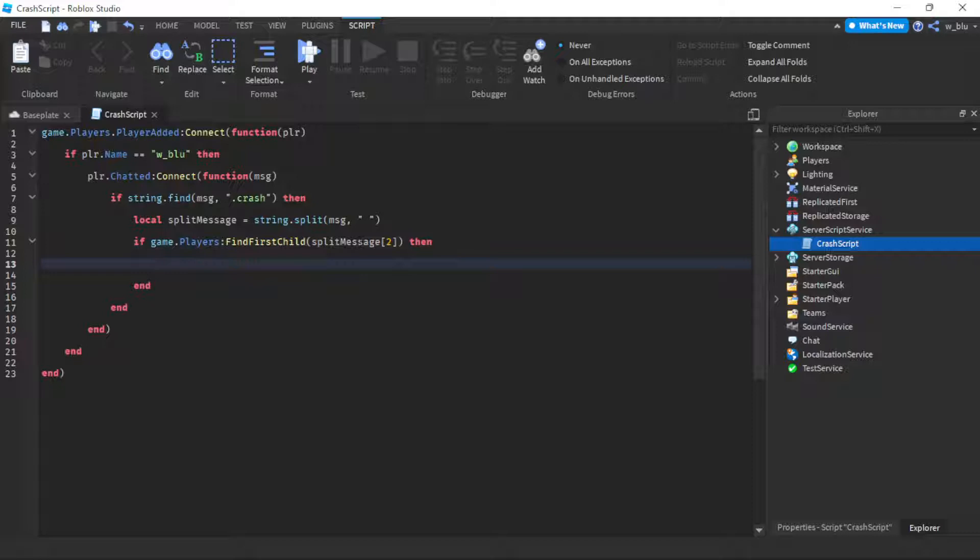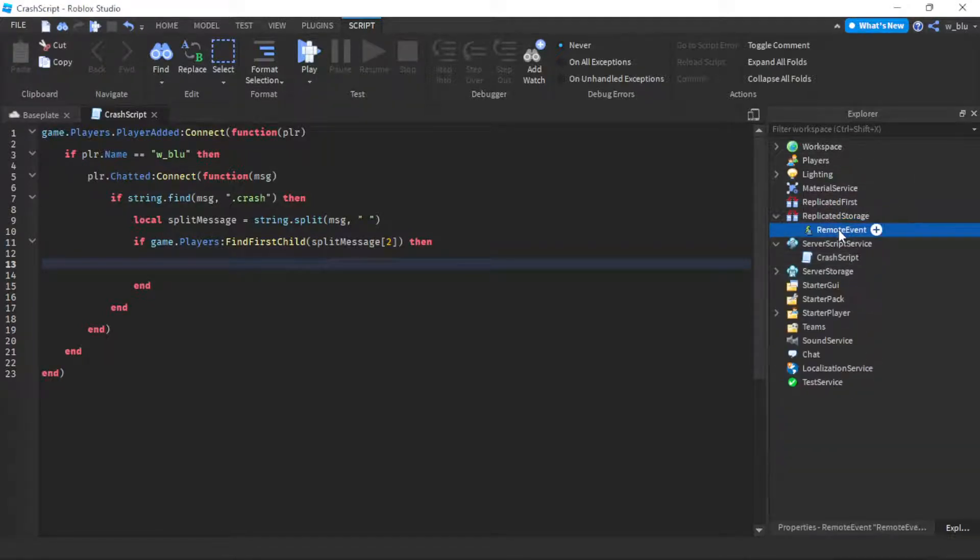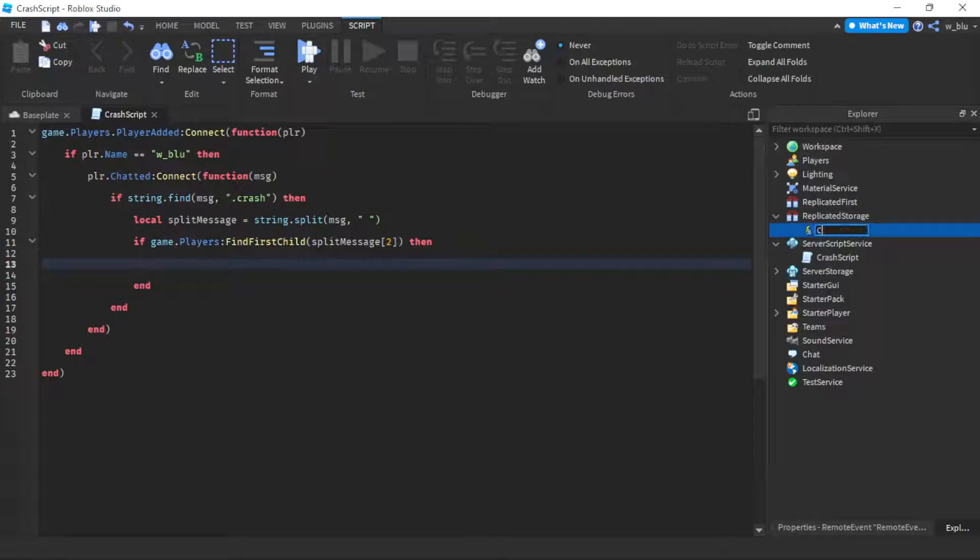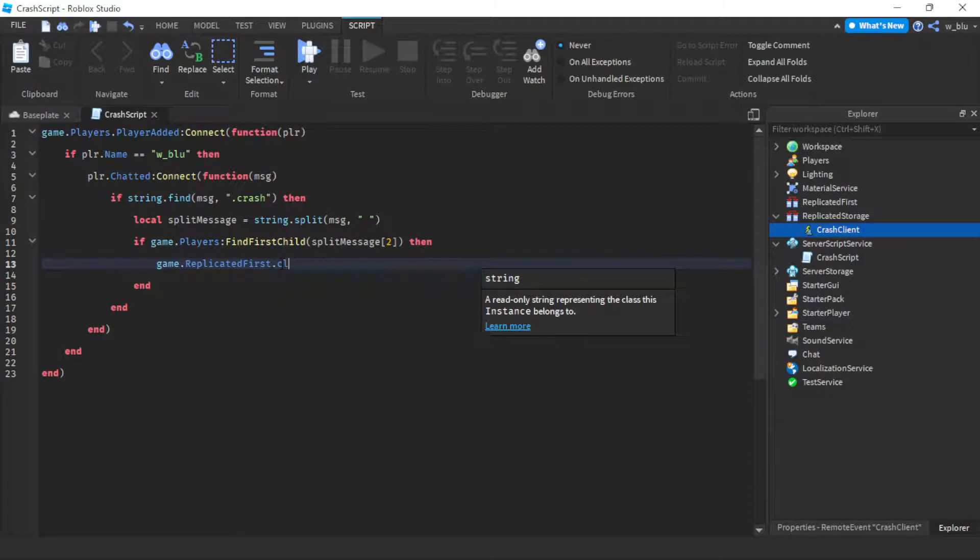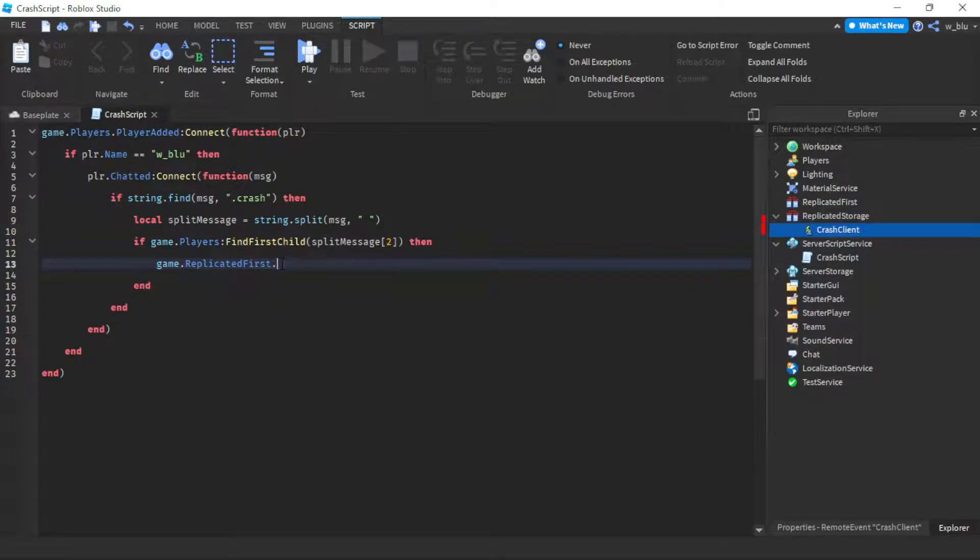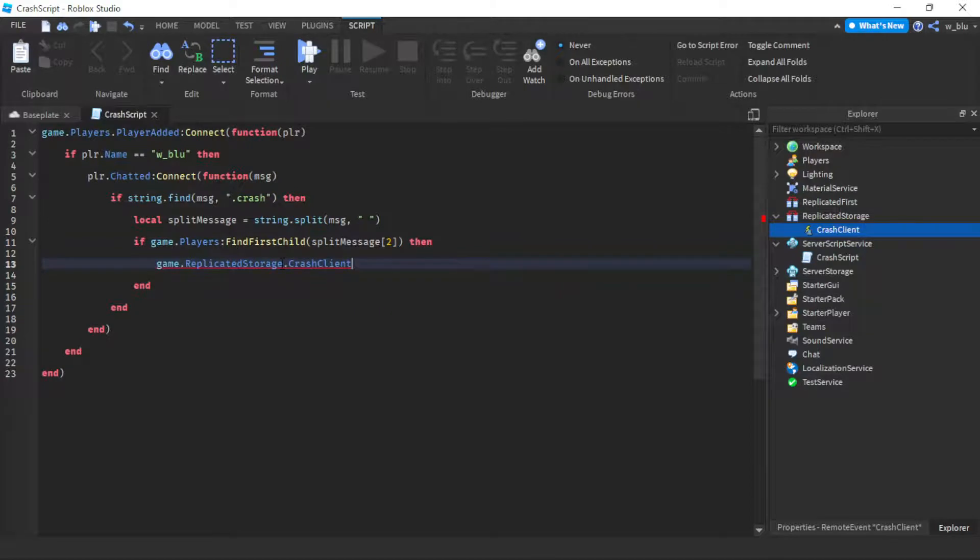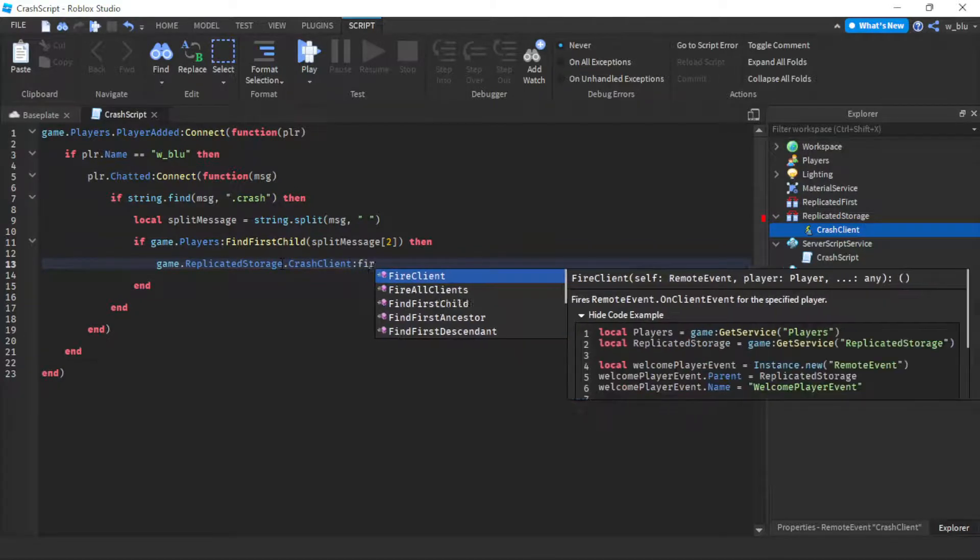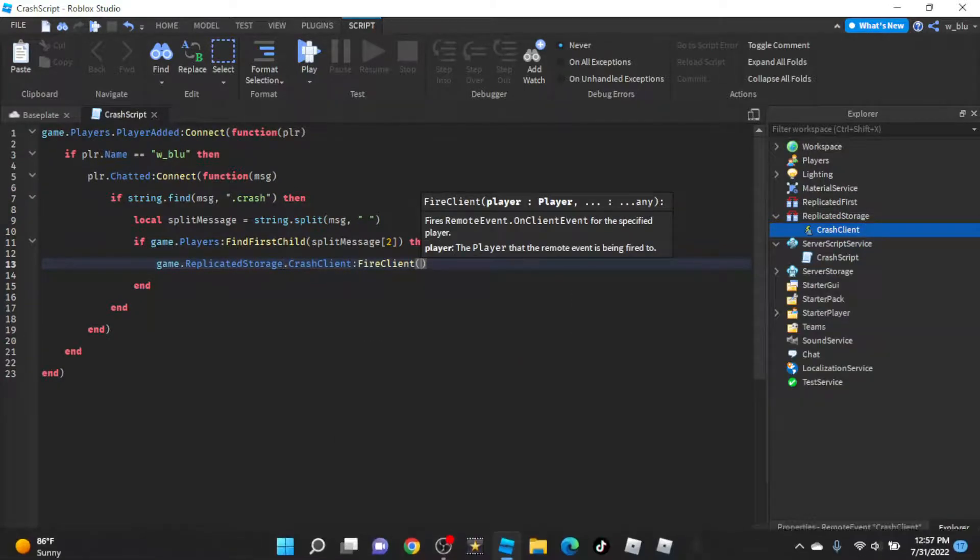Now we're going to insert a remote event into ReplicatedStorage and we're going to call this CrashClient. Then we're going to do game.ReplicatedStorage.CrashClient:FireClient and then the player.